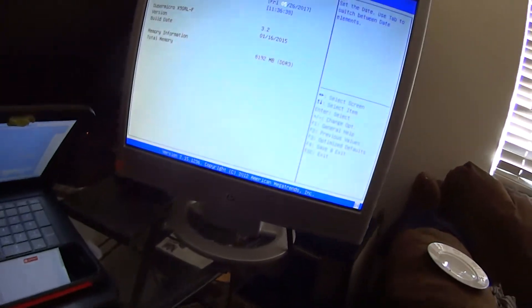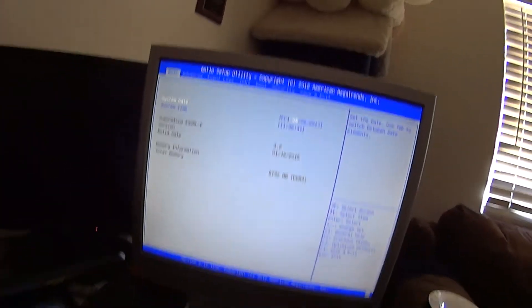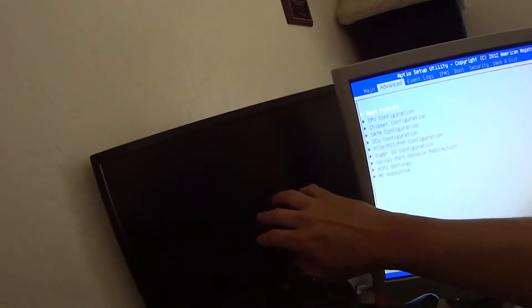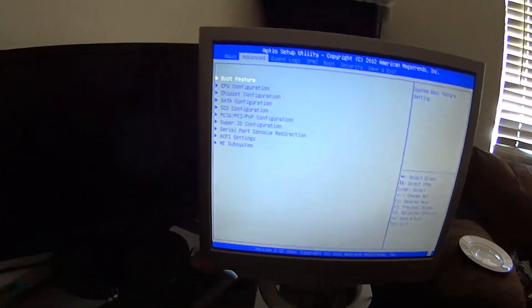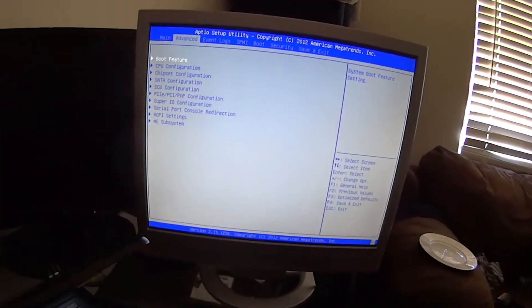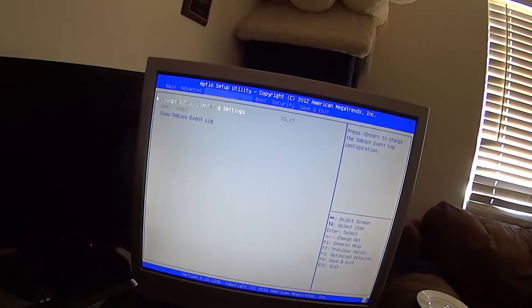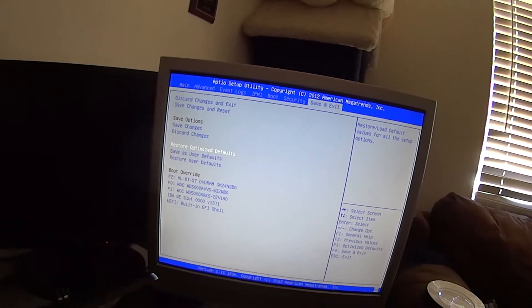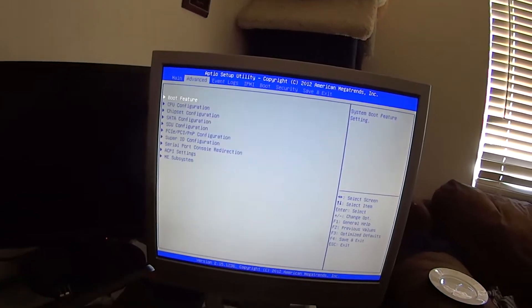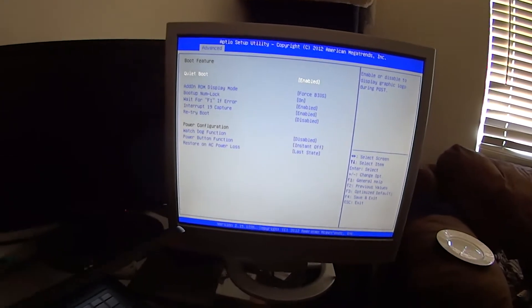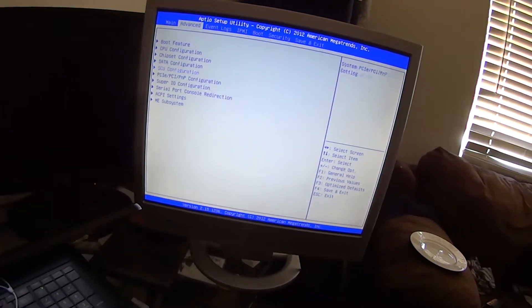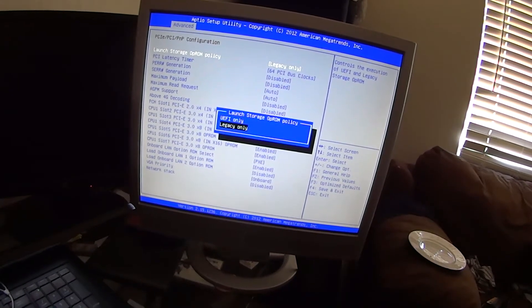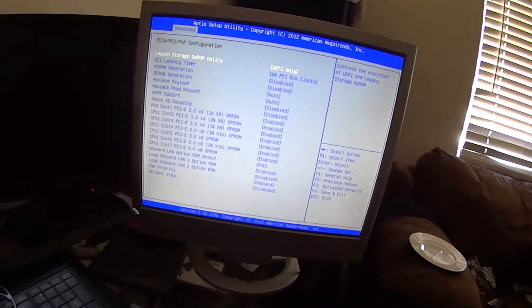So I've connected the VGA screen. Unfortunately this screen doesn't have VGA. Oh it does actually have VGA, so I actually don't need this one. You want to go to, just for safe measures, restore optimized default. I like to configure it myself. I do UEFI only.